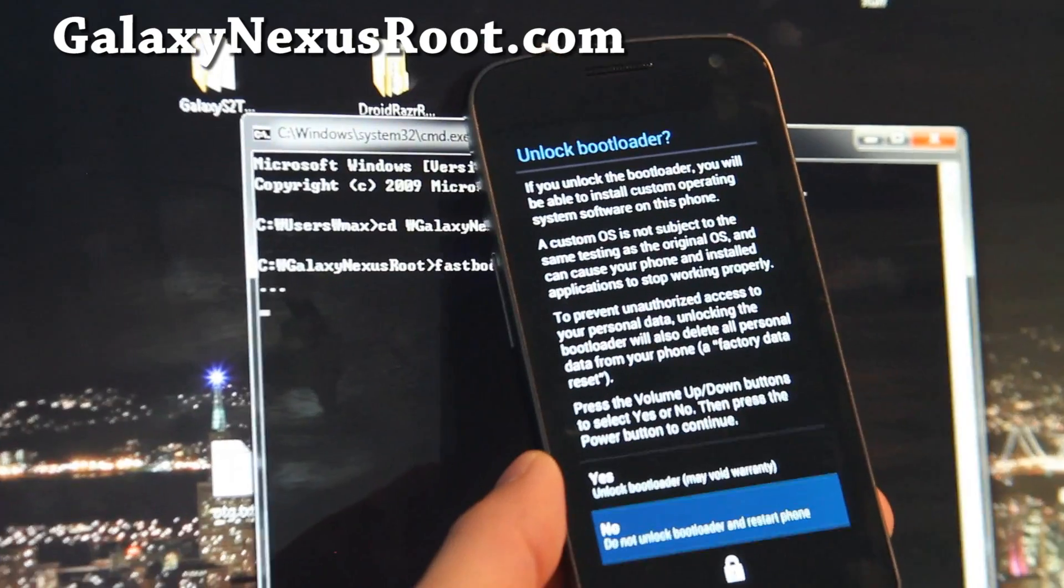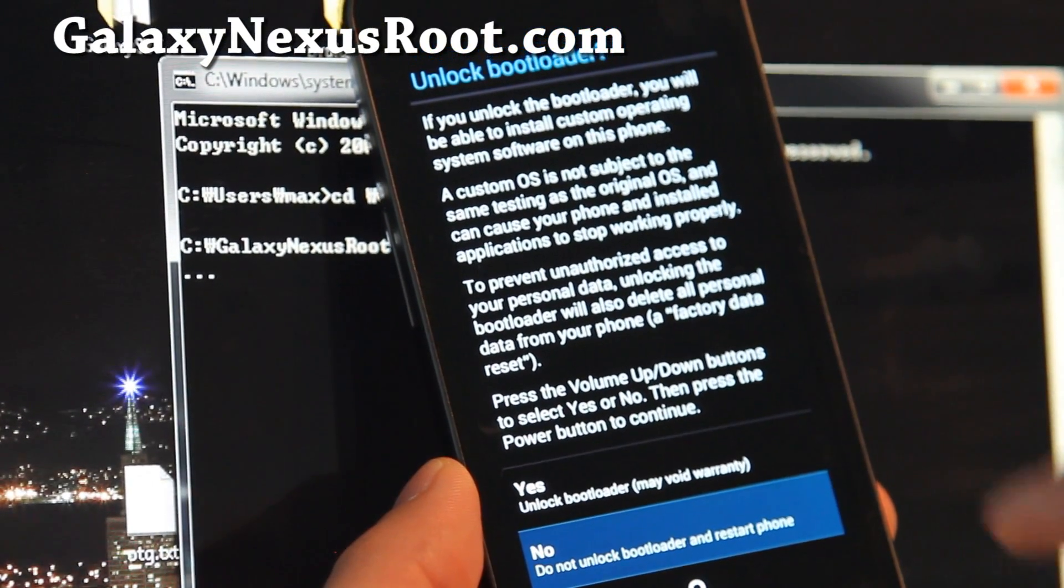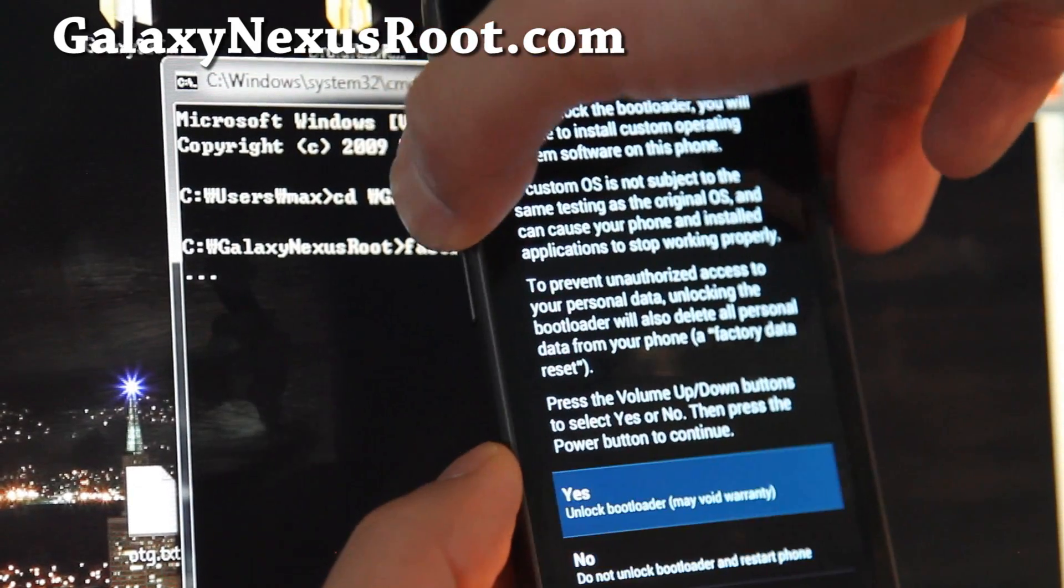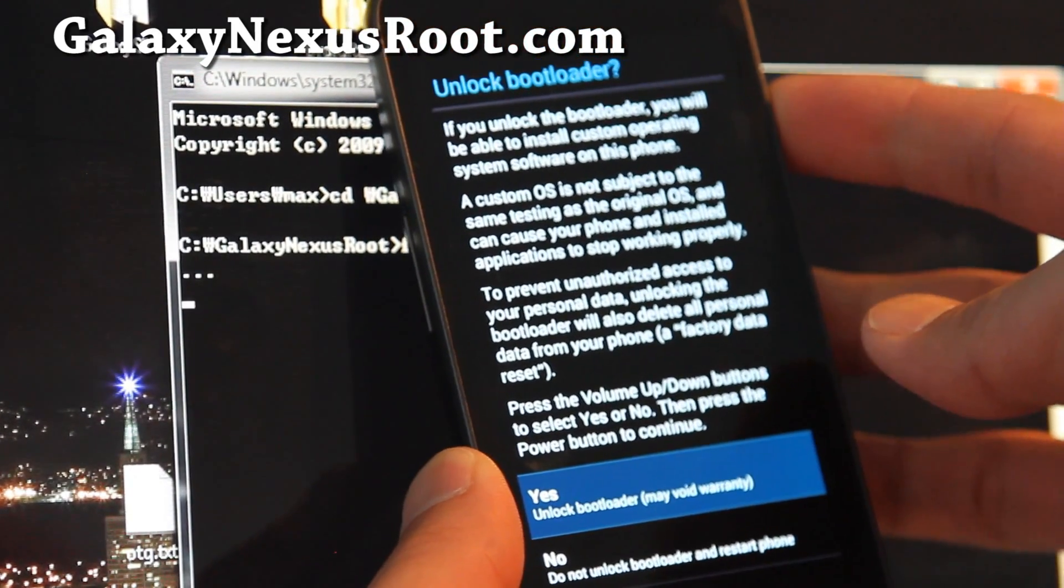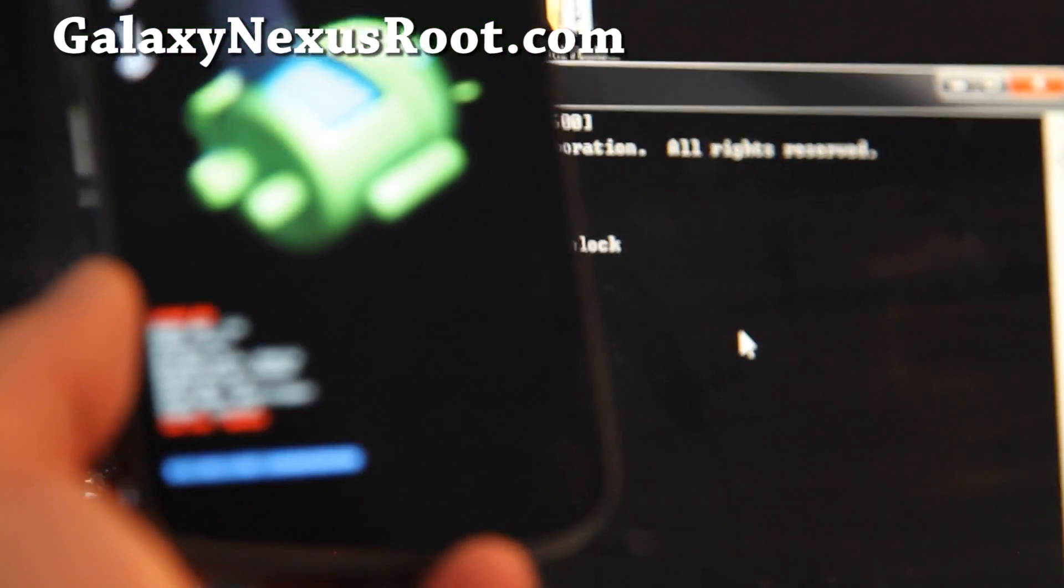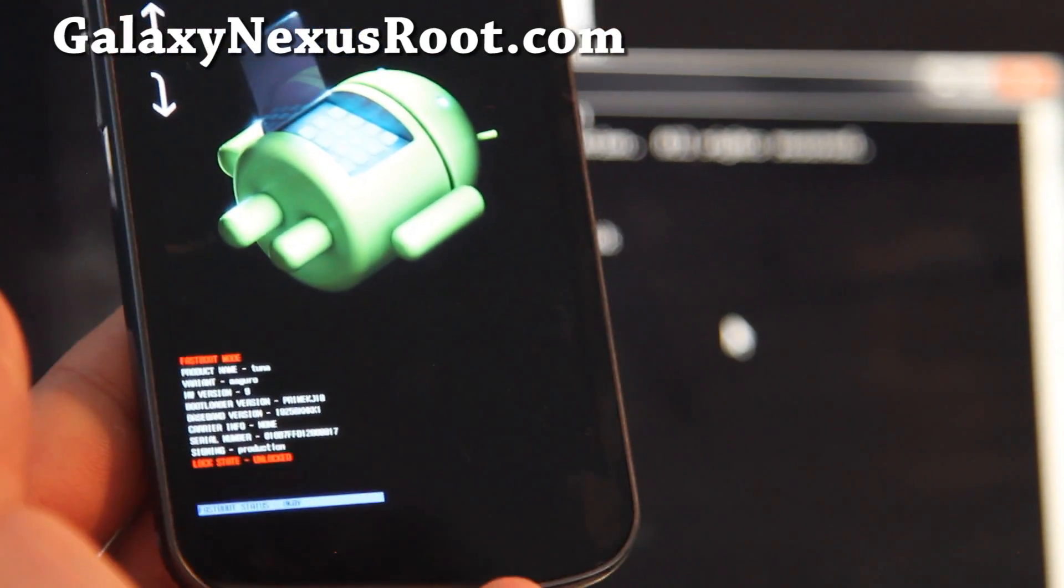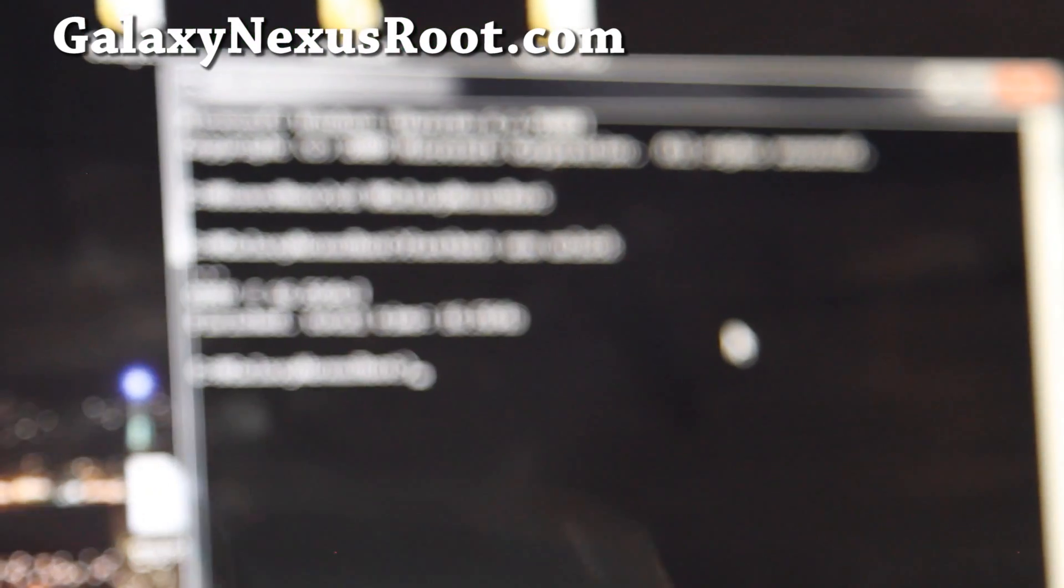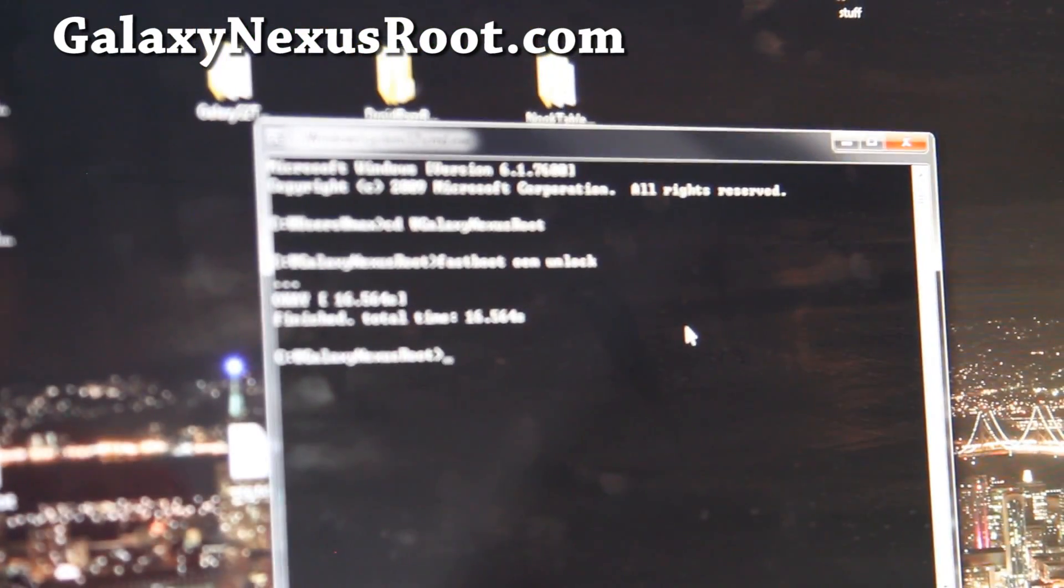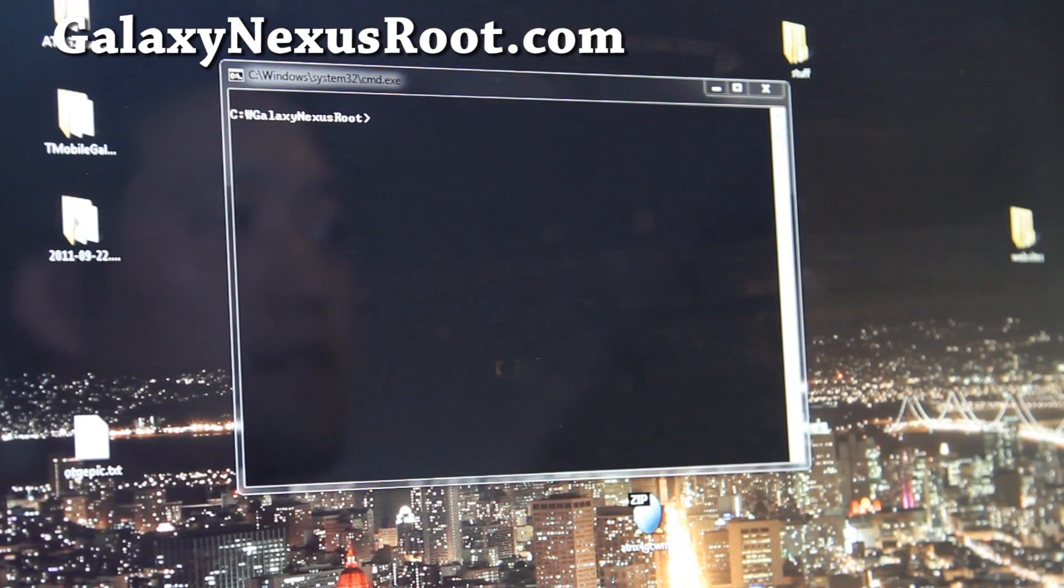And you can say yes, or hit the volume up, and hit the power button. All right, now if you look at your phone, it should say unlocked at the bottom, whereas before it says locked. So, once we've got that out of the way, it should be pretty easy to get this thing going.